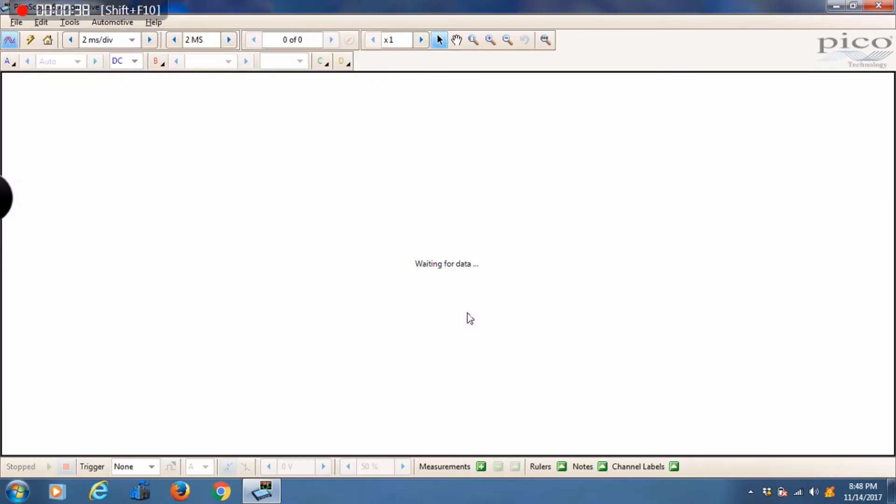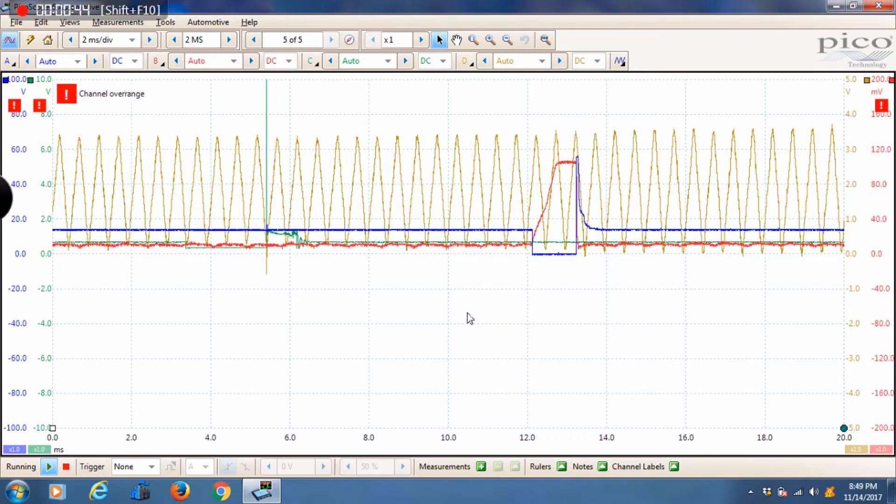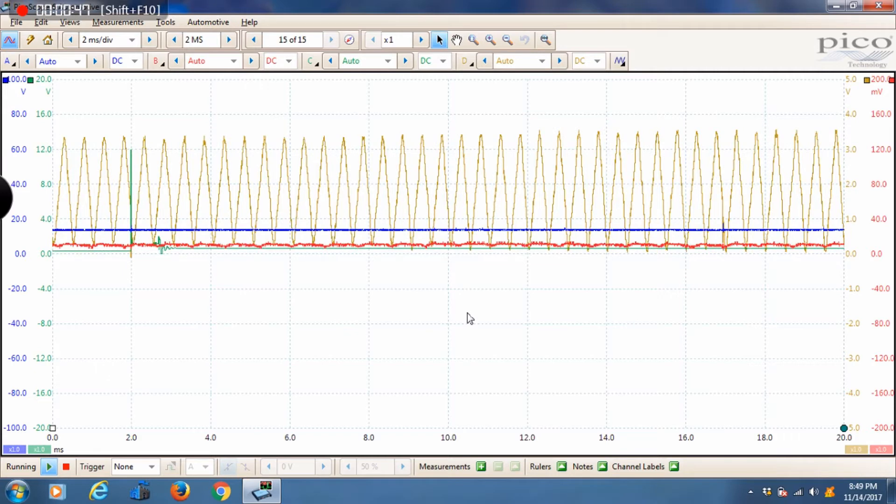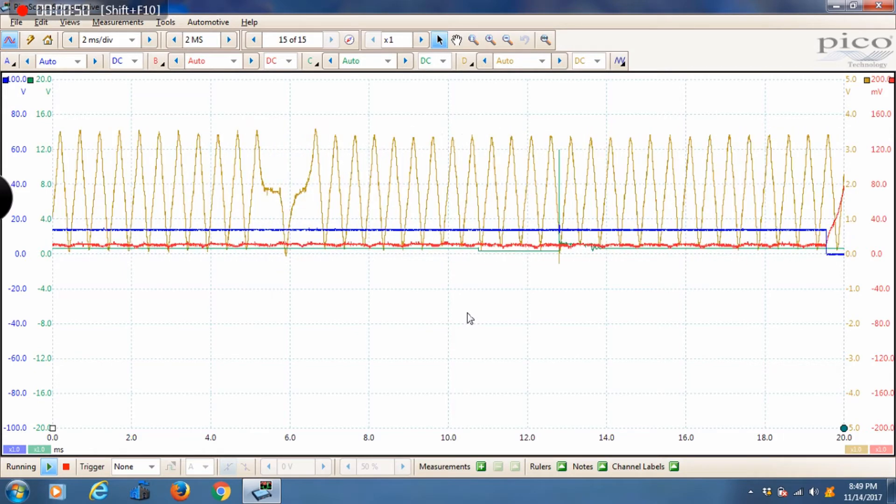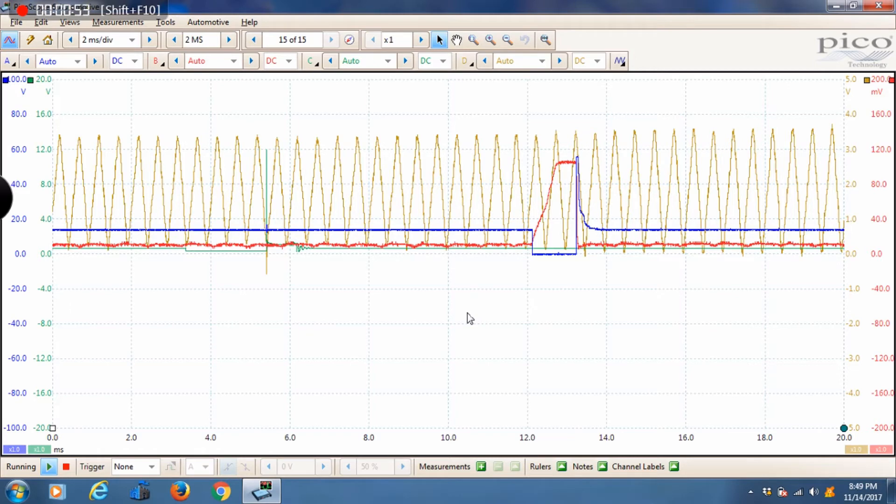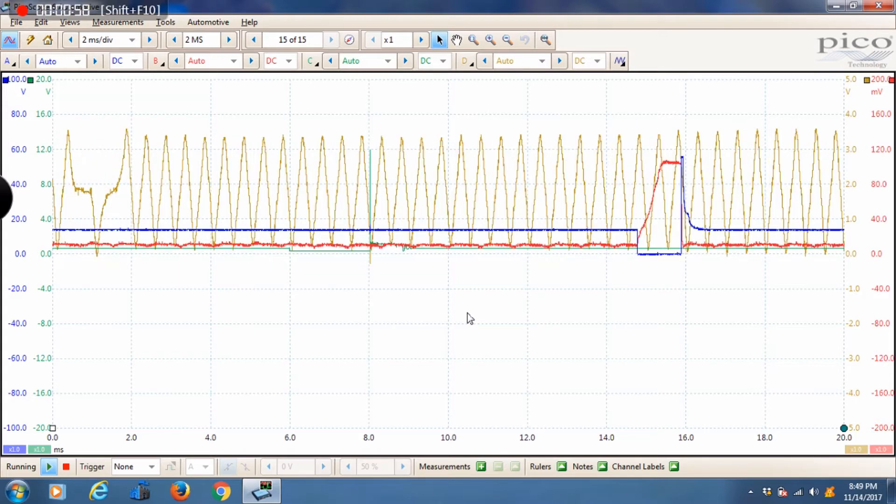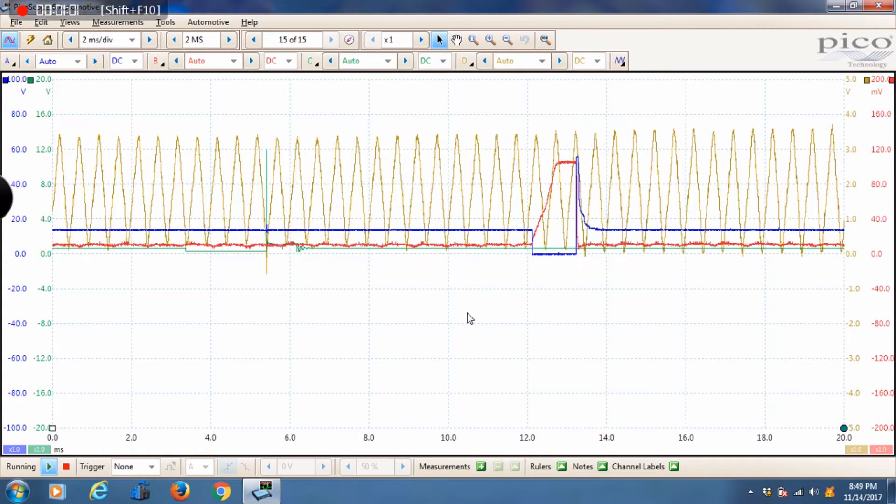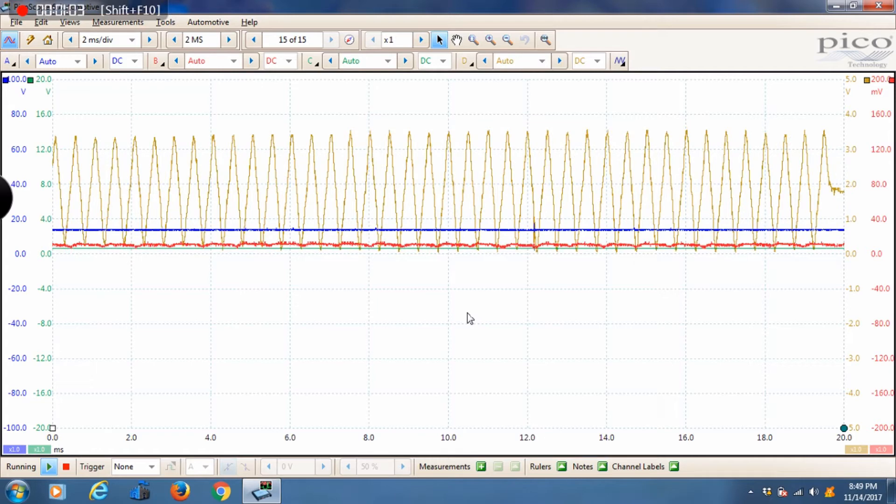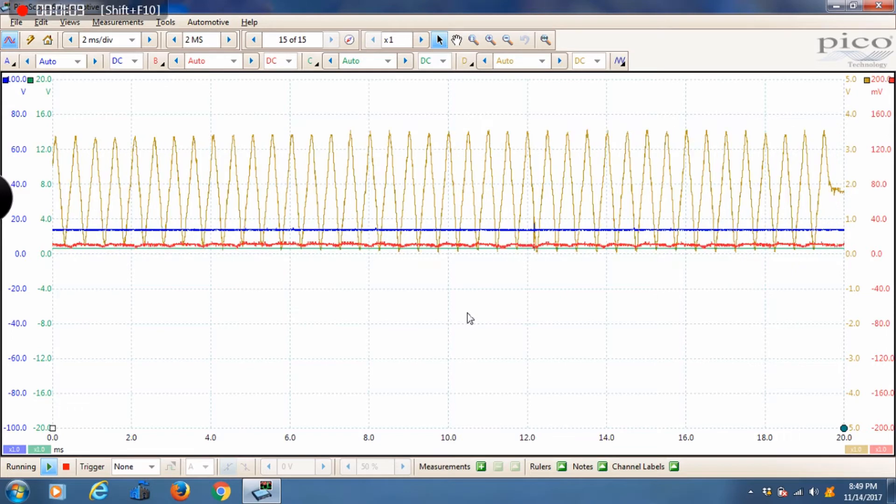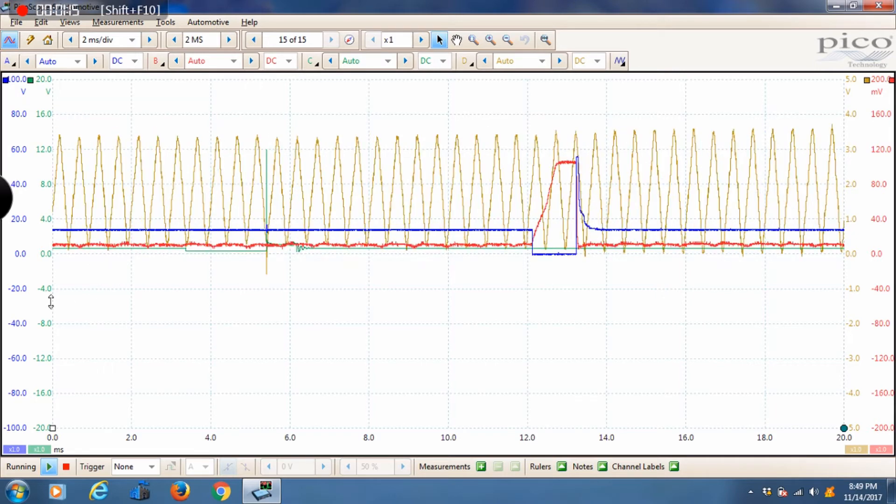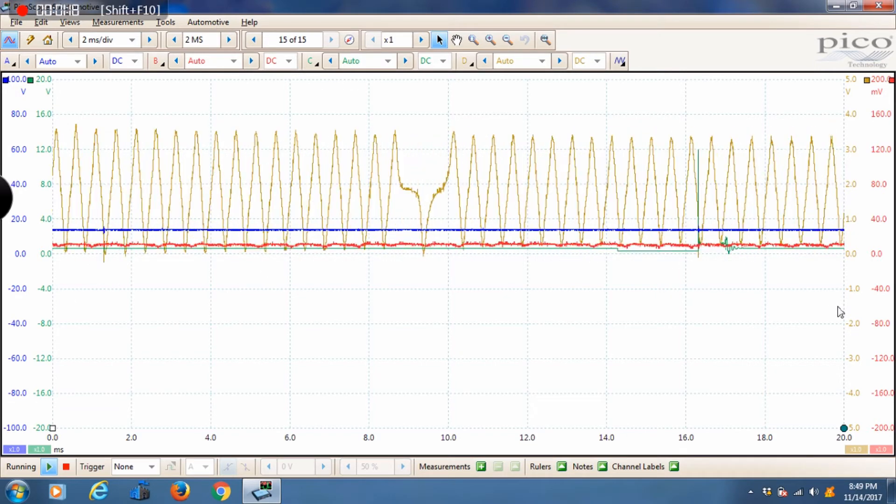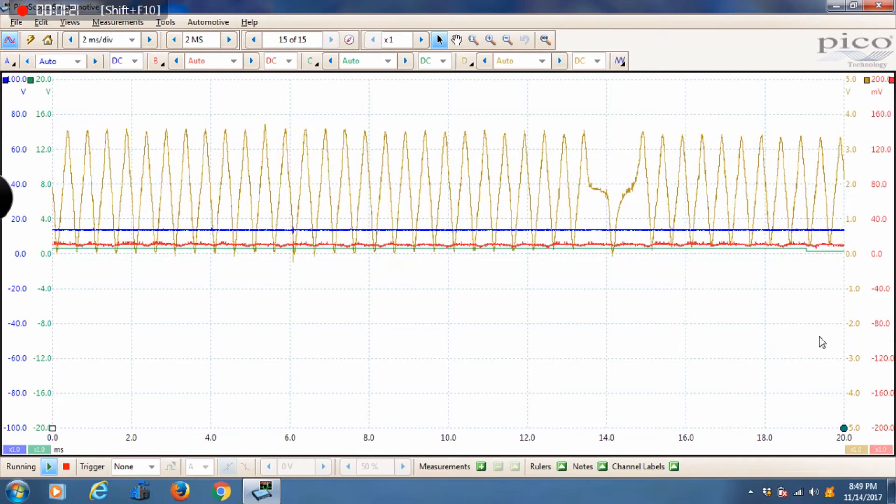So as this Pico software gets started I want to talk about a couple things. If you're watching this video most likely you're new to using the Pico automotive software. Maybe you were familiar with other products, one of the more common ones is a Snap-on product. I wanted to talk real quick about the differences between Pico and Snap-on. They're both great tools but they're to be used a little bit differently. With Snap-on products the time base, which is the time on the screen, is referred to as sweep.